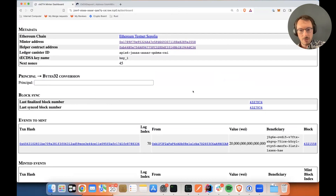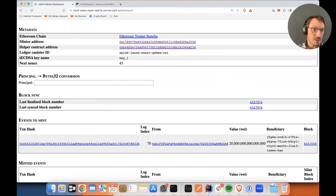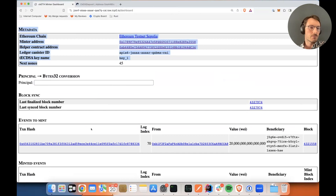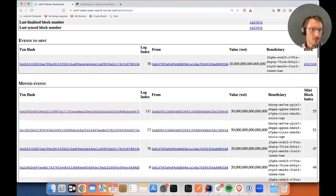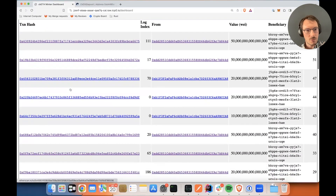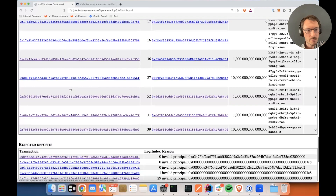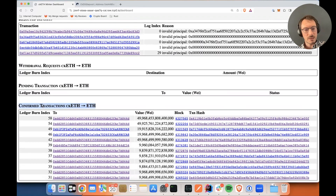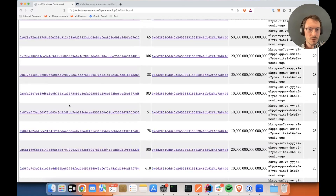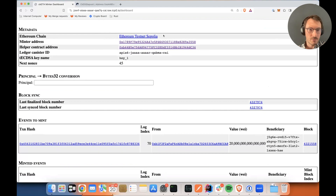This should look familiar for anyone who has seen the CKBTC dashboard. We have some general information up top, and then below, each state-changing event is represented. For example, we have already processed deposits — commitments — and below we have already processed transactions or withdrawals. We can see that we are using this Sepolia testnet, and one thing we have is a link to this helper smart contract that I've opened here.